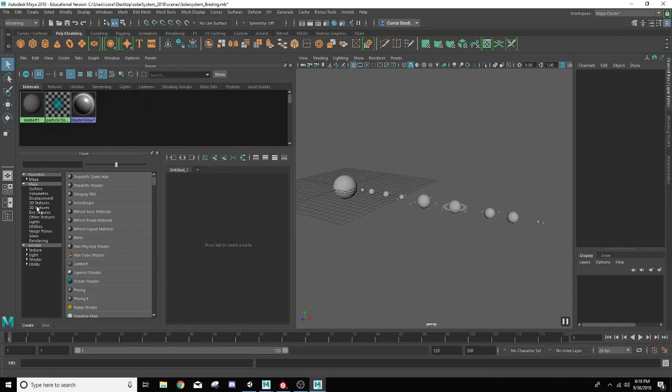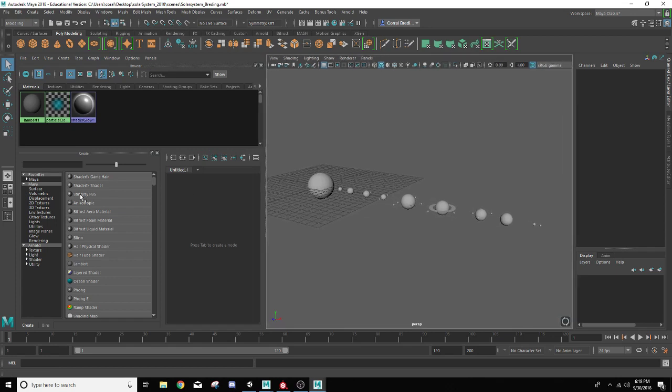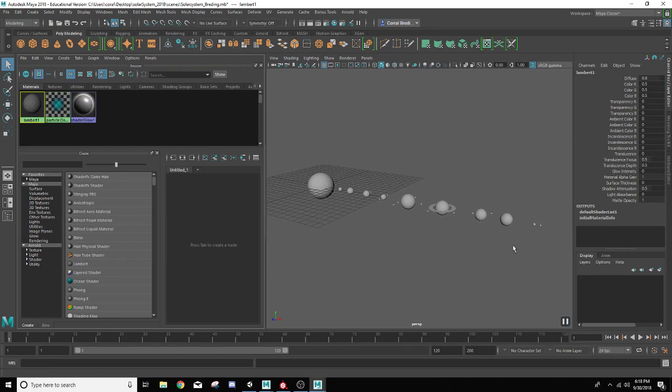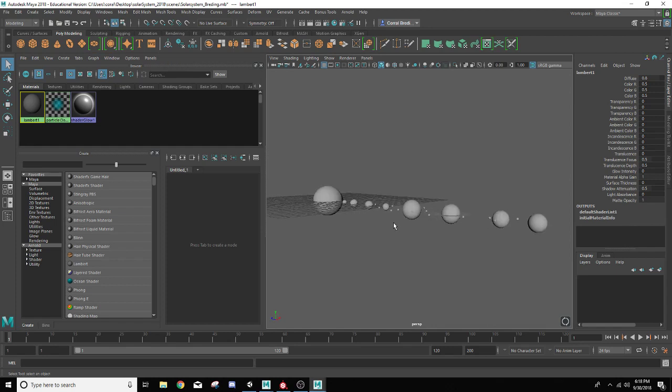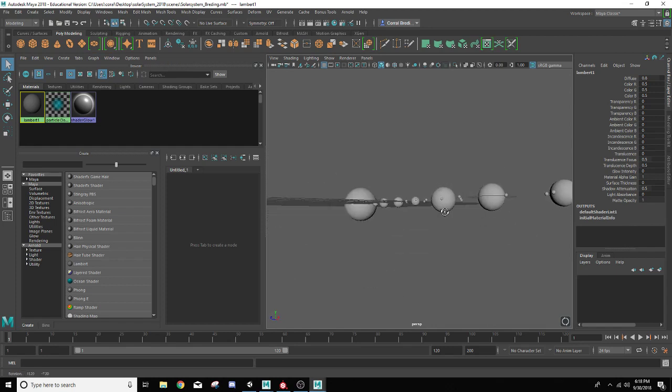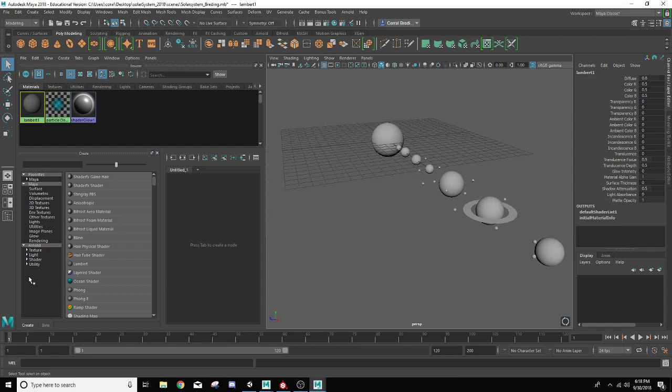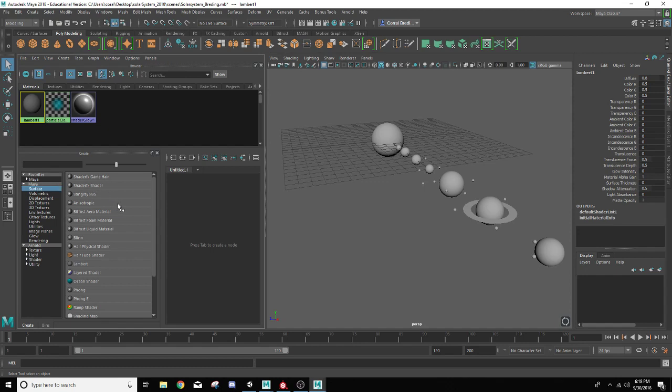Some things you might want to know if you're unfamiliar with shaders is that everything inside the viewport uses the shader for the renderer so that you can see it inside the viewport, also for final renders. Each of our different types of shaders are available to us over here inside the create bin area. You can see over here we have Maya and we have Arnold. These ones will narrow down the type of shaders we have available.